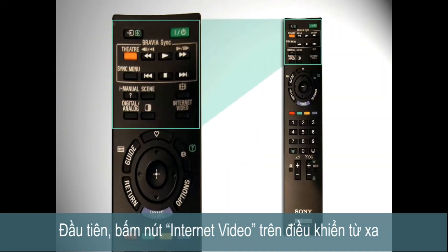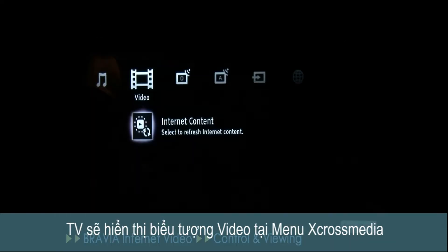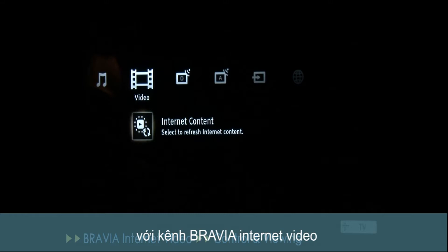First, press the Internet Video button on your Bravia's remote control. This will display the video icon in the TV's cross media bar, where each Bravia Internet Video channel is located.